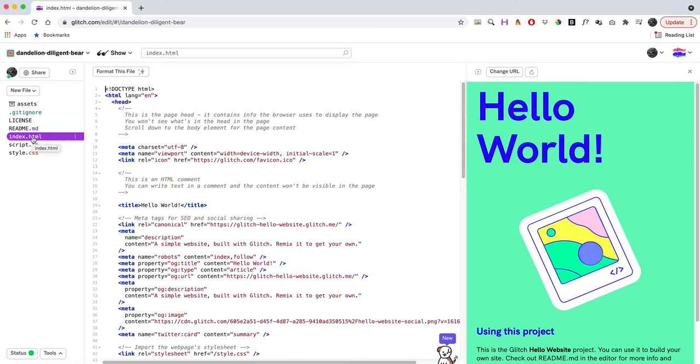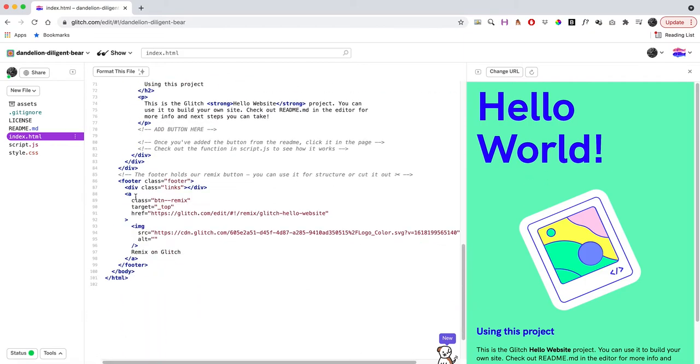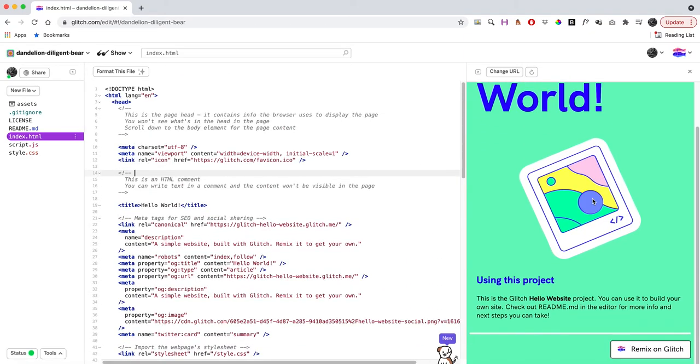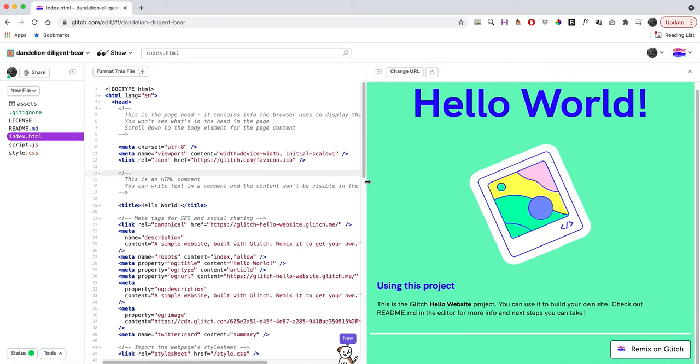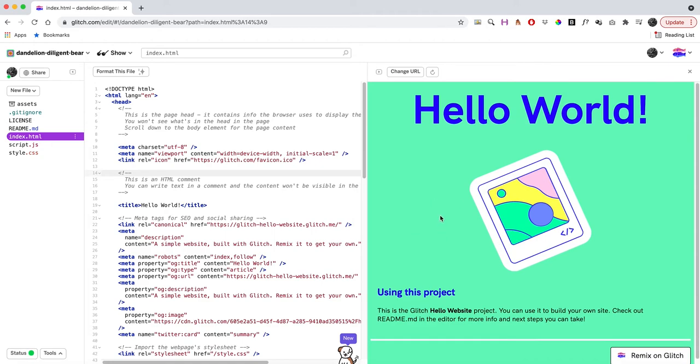If I click on index.html, that is actually our home page—the one main web page we have. You'll see we've got the code on the left and on the right is the visual side. If a browser were to open it up, that's what it would look like.